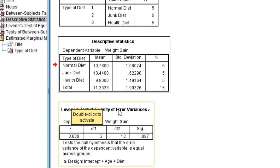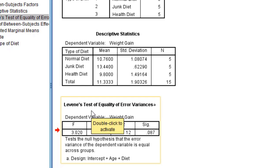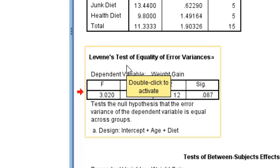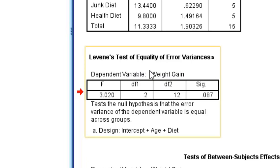Now let us go for the third table, which is called Levene's test of equality of error variance. In this test of homogeneity of variance, we are using Levene's test.